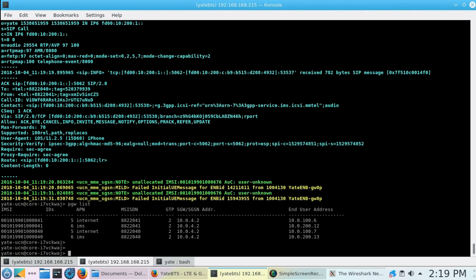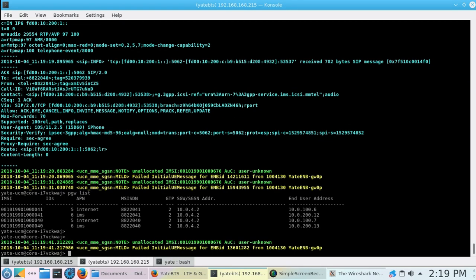Here you can see both phone numbers registered to 4G, with Data APN, Internet and IMS, Voice APN, IMS, and how a phone call over LTE is made.